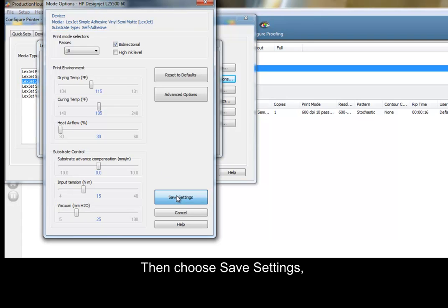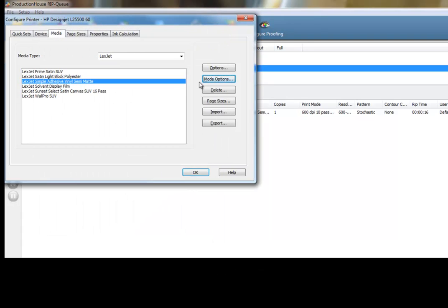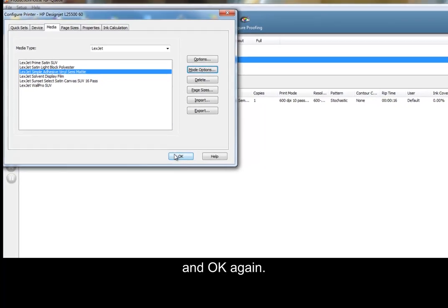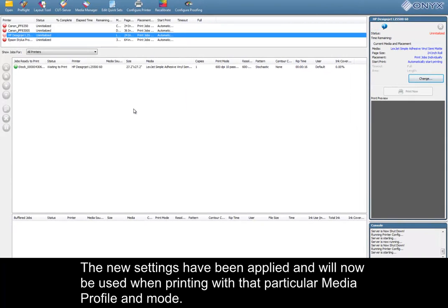Then choose Save Settings, OK, and OK again. The new settings have been applied and will now be used when printing with that particular media profile and mode.